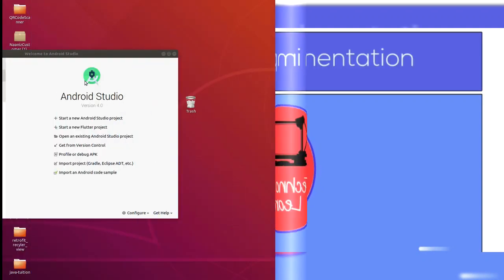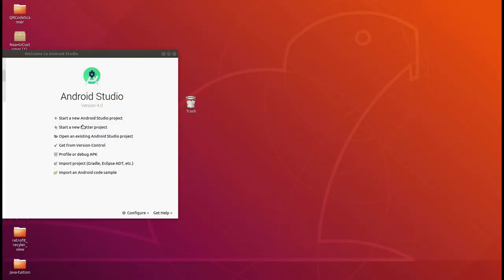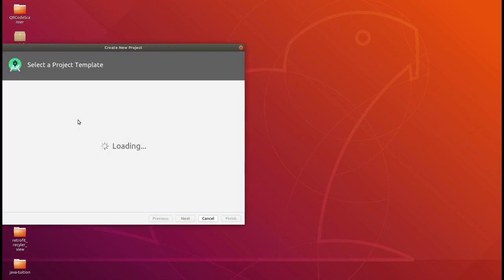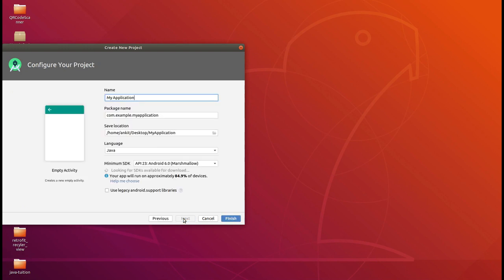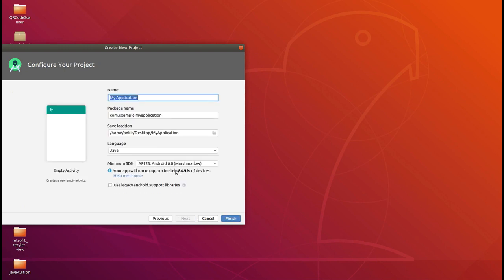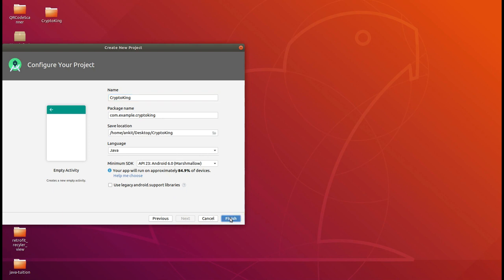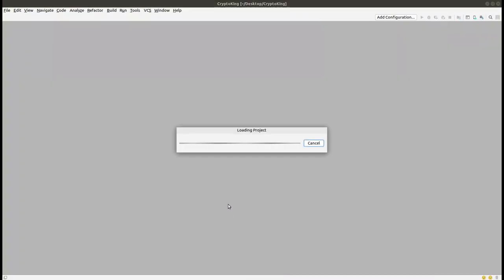Welcome to Techno Learning. We are making the Crypto King app based on cryptography. Open Android Studio and click on 'Start a new Android project.' Select the empty activity and click Next. Give the name of your app as 'Crypto King' and make sure the language selected is Java, then click Finish.